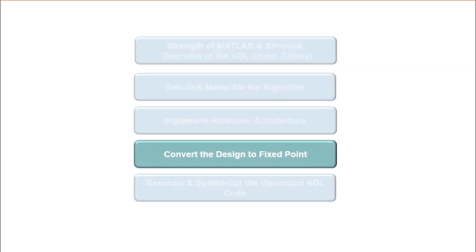In part 4 of the video series, we will show how to convert the Simulink model to fixed point data type and compare the Simulink fixed point model to the MATLAB golden reference.